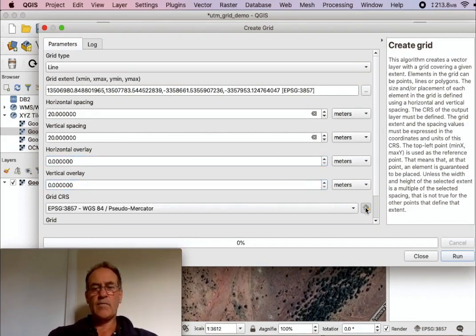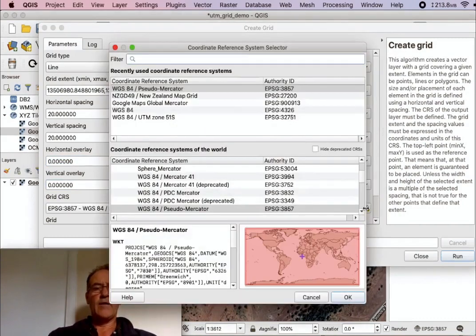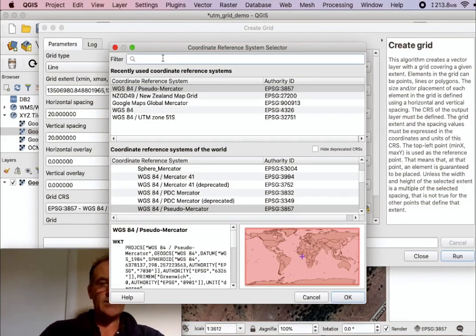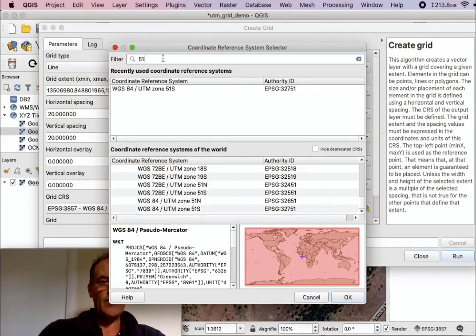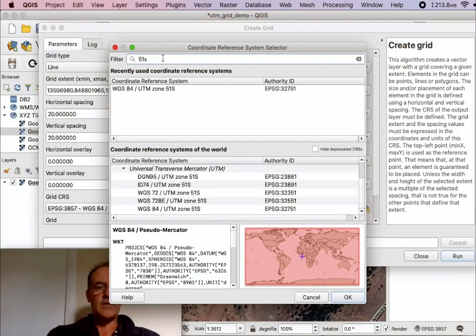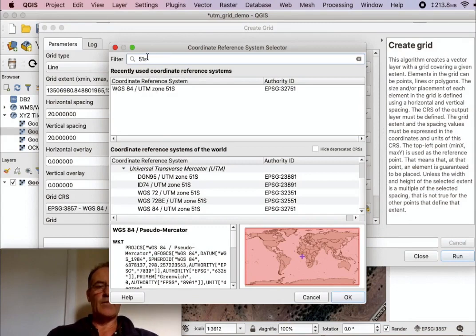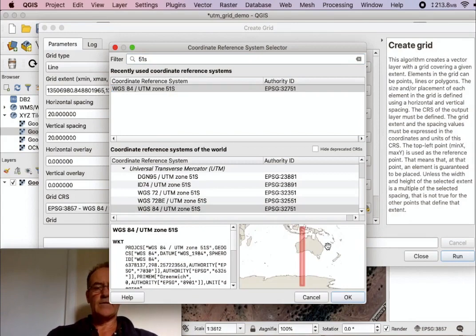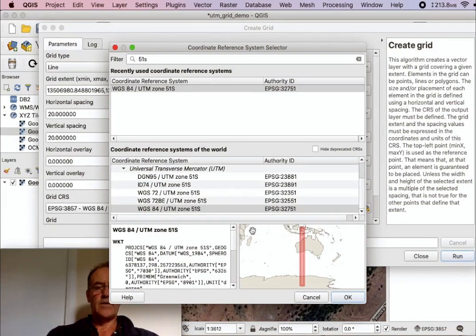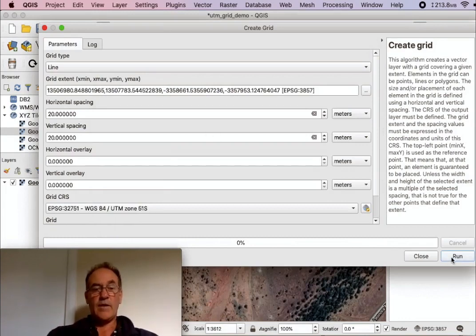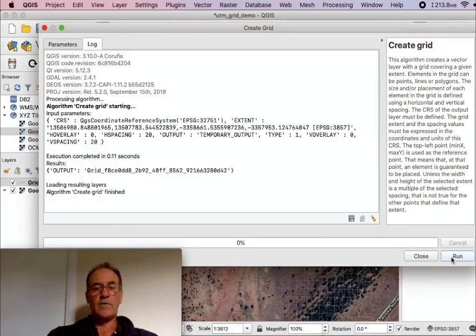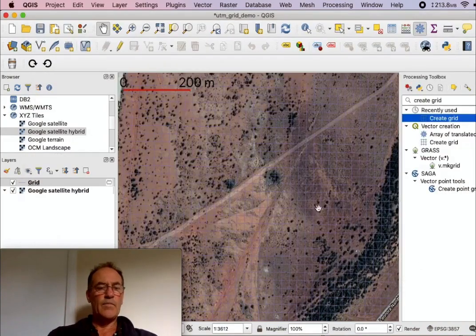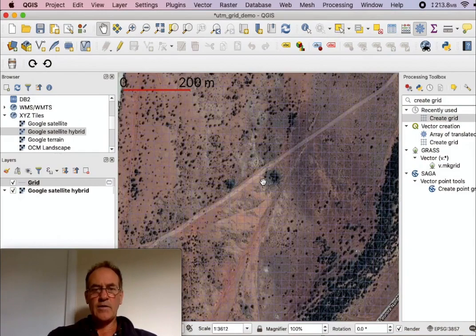And this is important here. Now we're in Leonora, that means that we're in zone 51, and the way to bring up the projection that we need to use for this grid, the UTM projection, is type in 51 S, 51 south that is, and that gives us... there we can see that goes through Leonora and run. And it's very quick, so we'll close that now and now it's put a grid here.